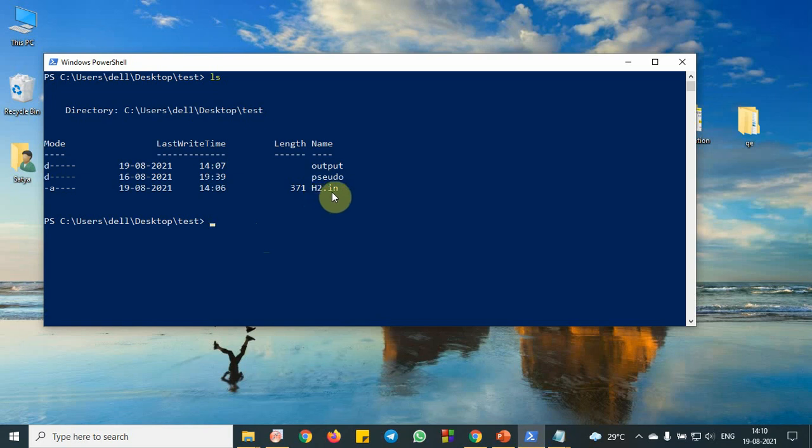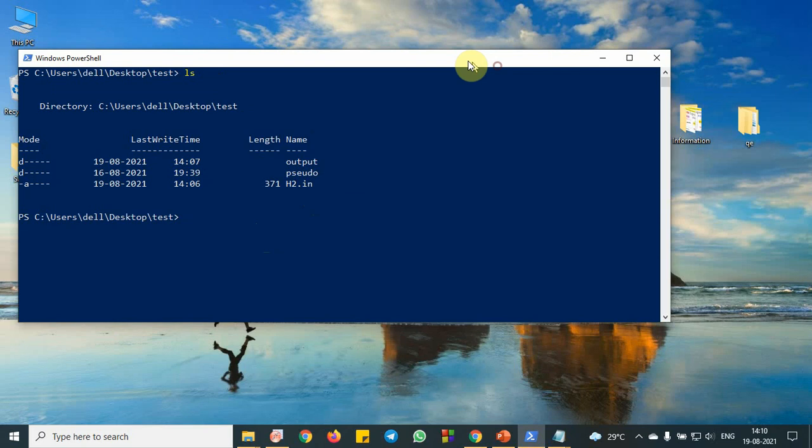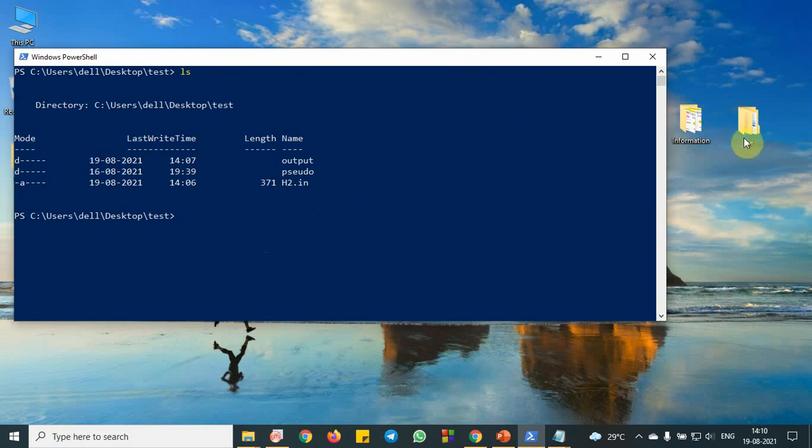So one is this hydrogen molecule input file, then is pseudo potential folder, then is output file. So to run this package, we need first pseudo potential.